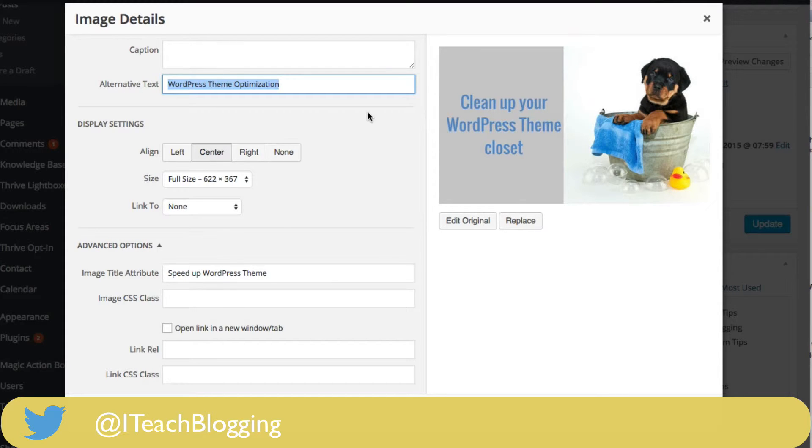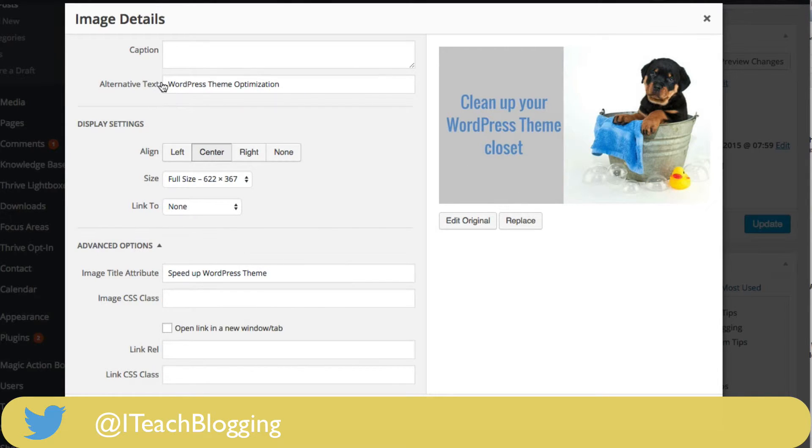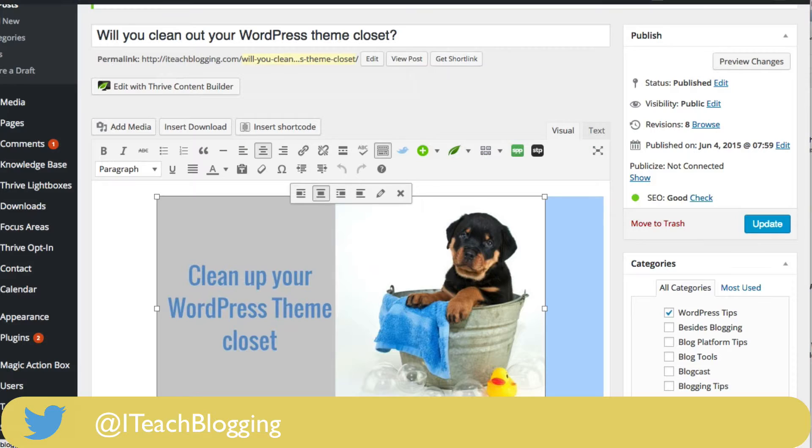So as you can see here, I was talking about cleaning up your WordPress theme. I was trying to be a little clever with the closet and so I put WordPress theme optimization. So once you put that in there, you don't have to put dashes in here by the way, you just put your words, you click on update, and then you can update your post.